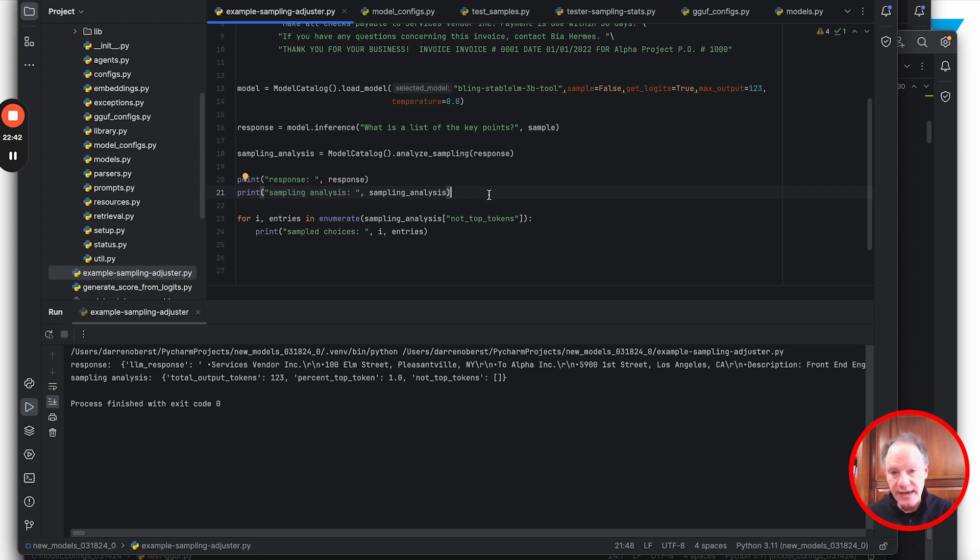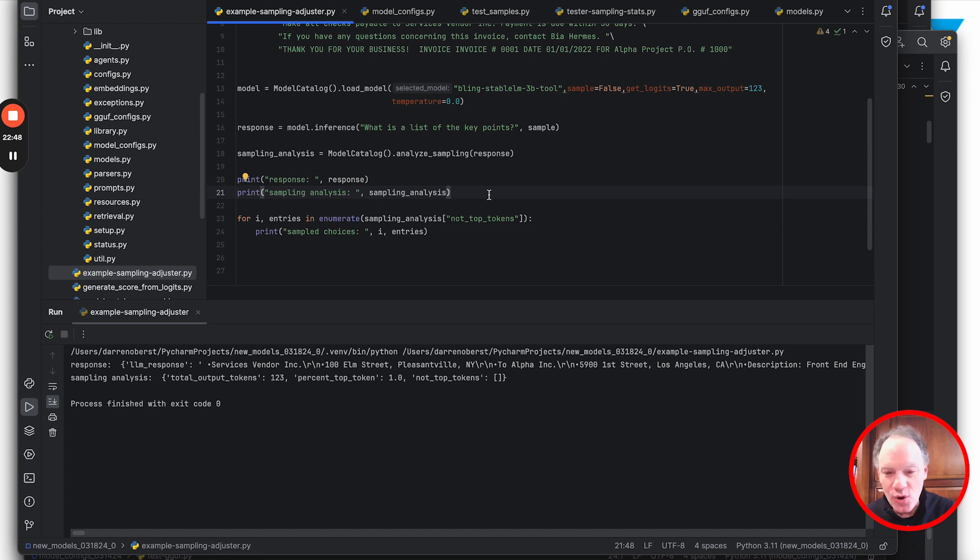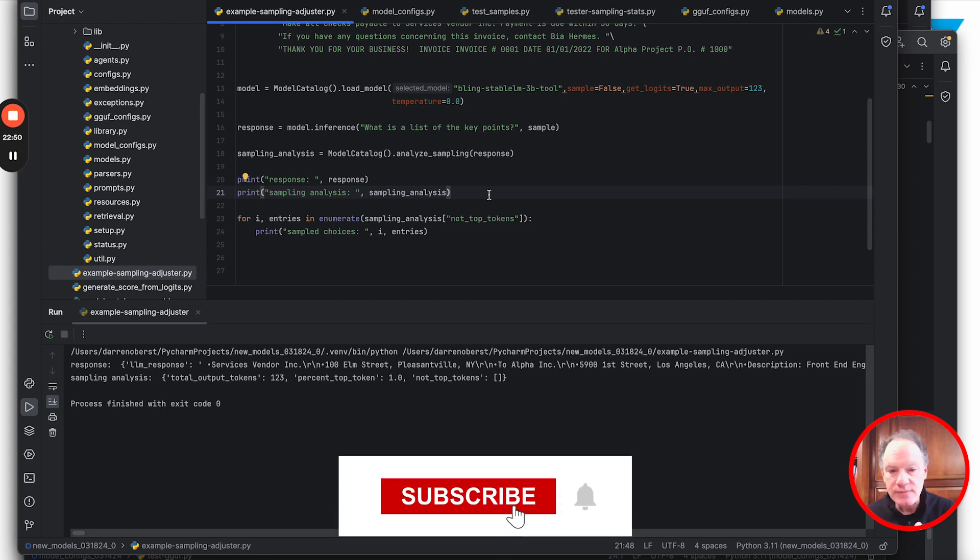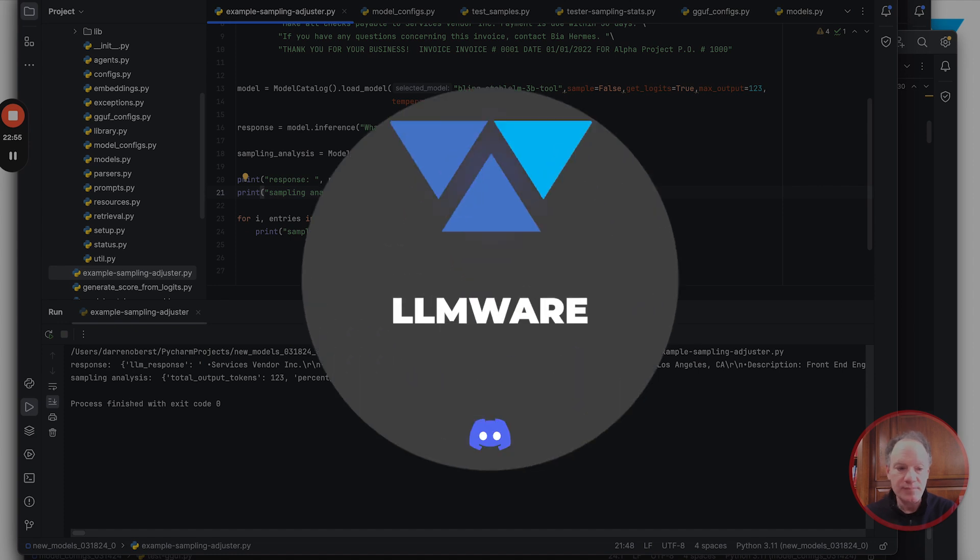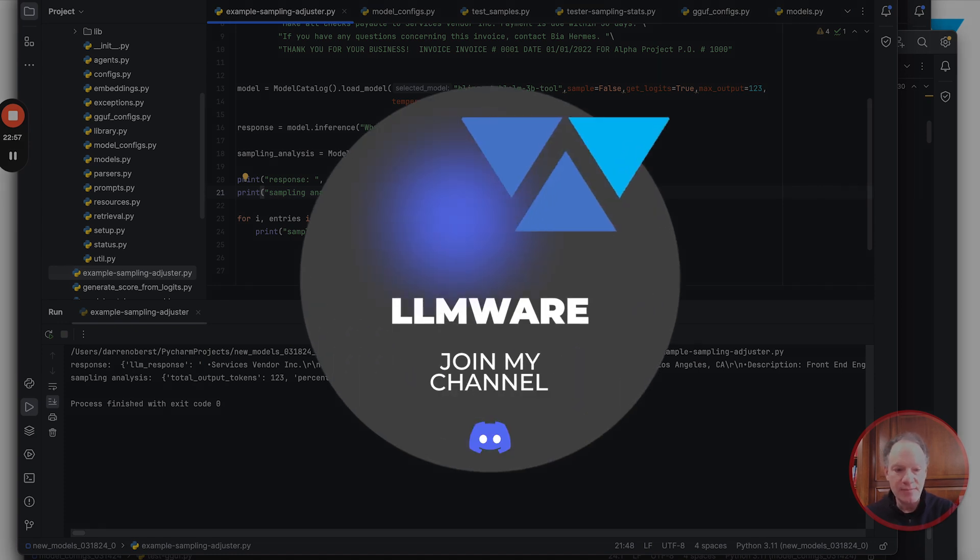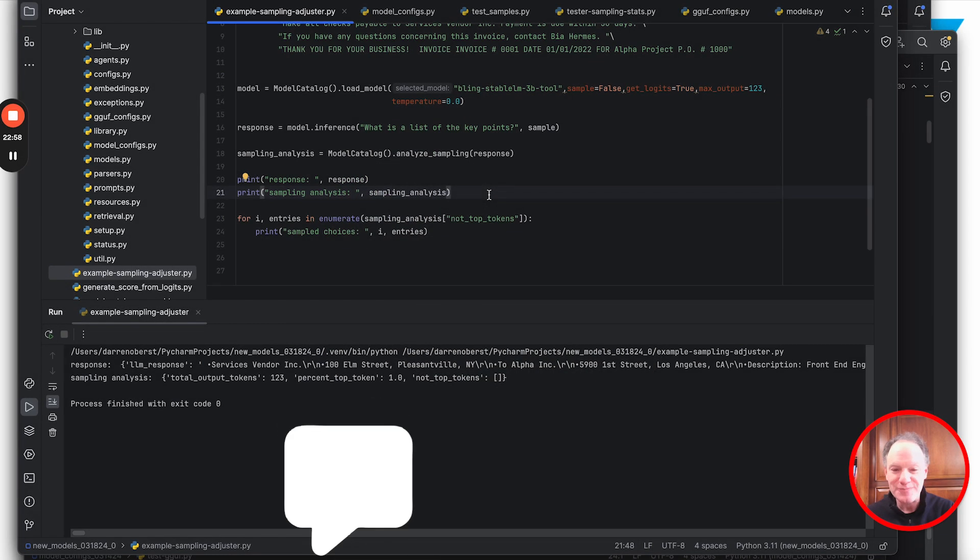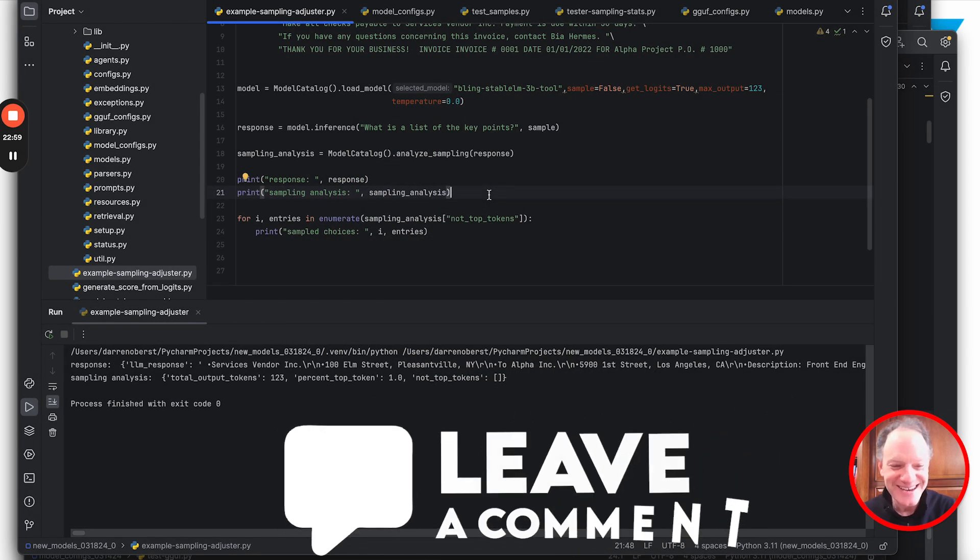Hopefully this has given you some new tools and insights. Check out the example code on the LLMware GitHub site. Any questions or discussion, please come join us on our Discord channel. Thank you everybody, take care and have a wonderful day.